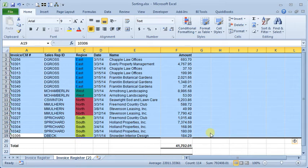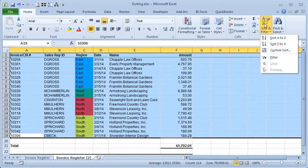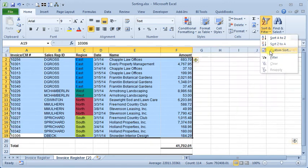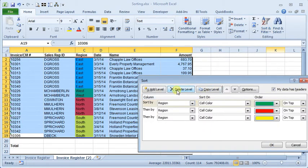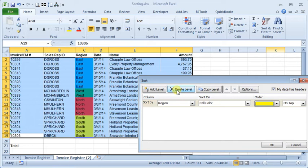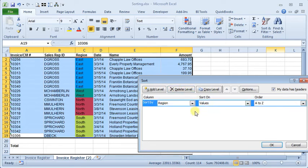The last option I want to talk about is custom sort orders. So we already have our area selected. We'll go back to custom sort, delete these extra levels. We still want to sort by region in this case.